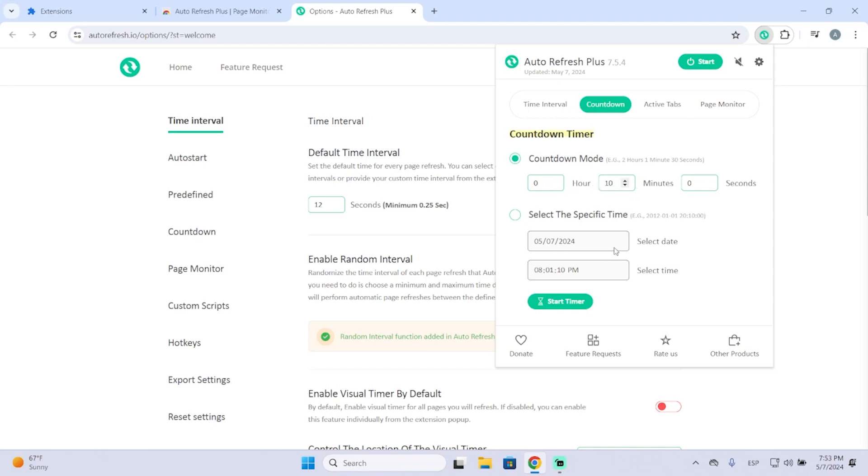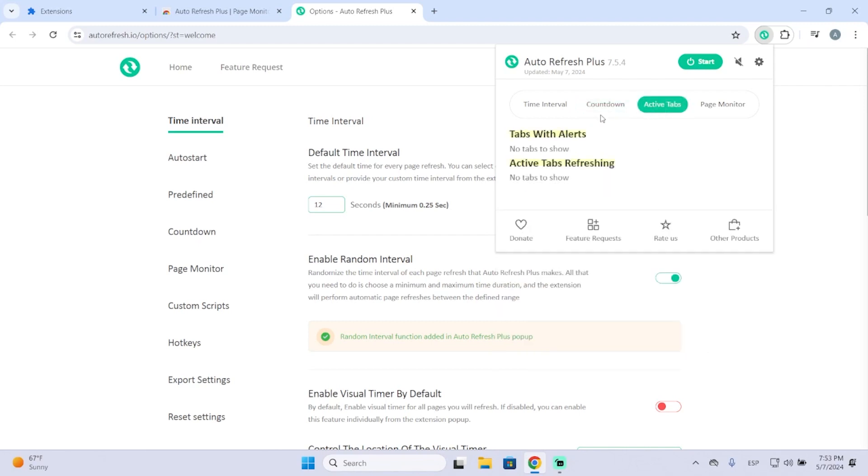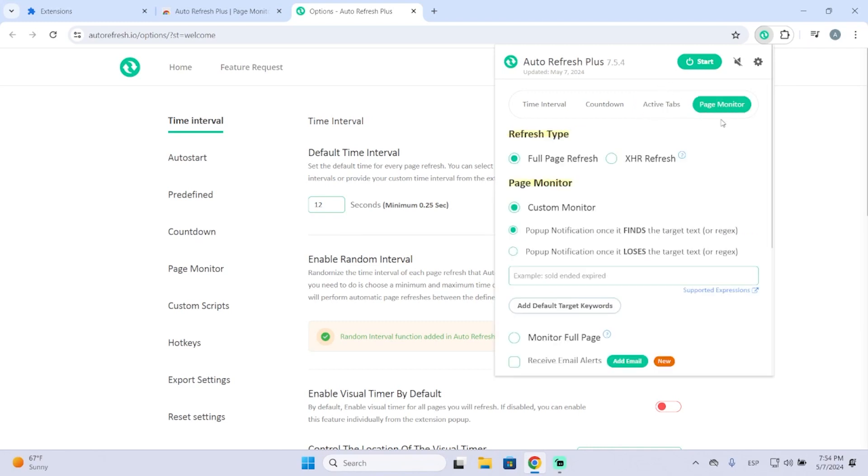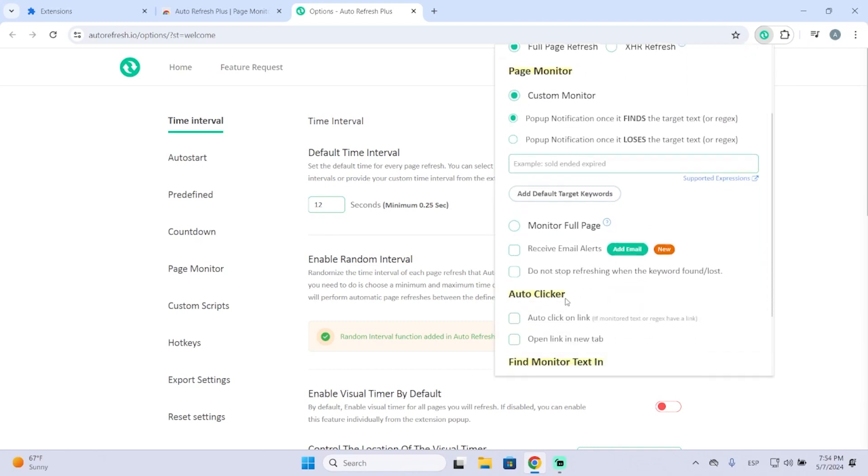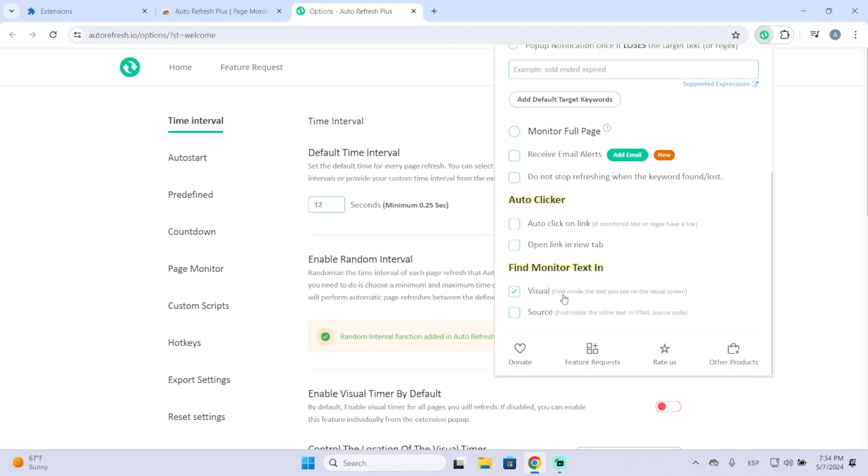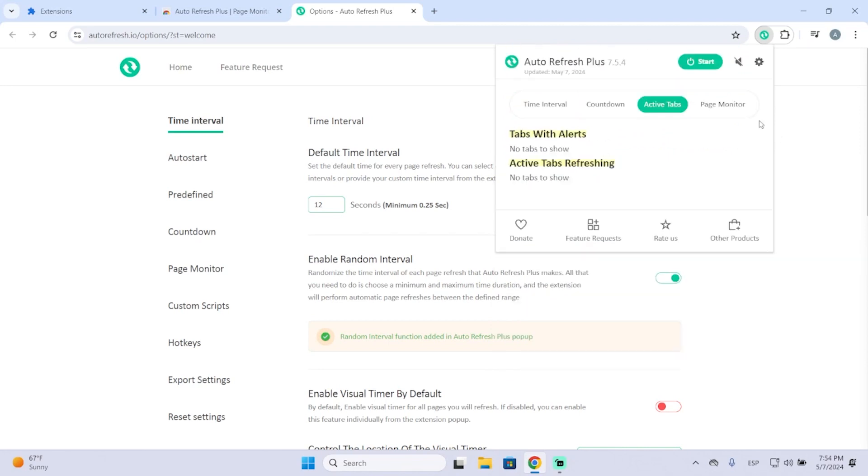Here you will see the active windows you have refreshing or the windows you have with alerts. In my case, I don't have any right now. And then you also have this page monitor, which I don't really use because I don't need any of those options. So I will just leave it like this.